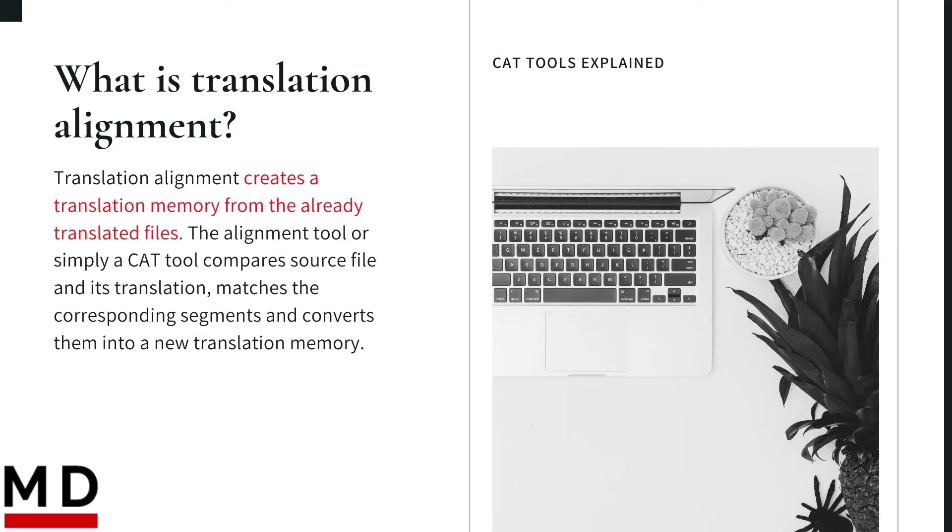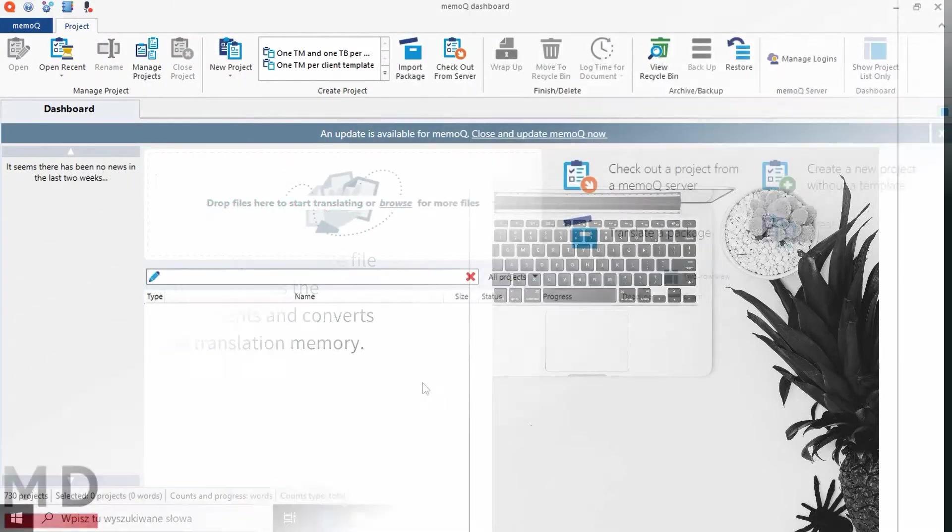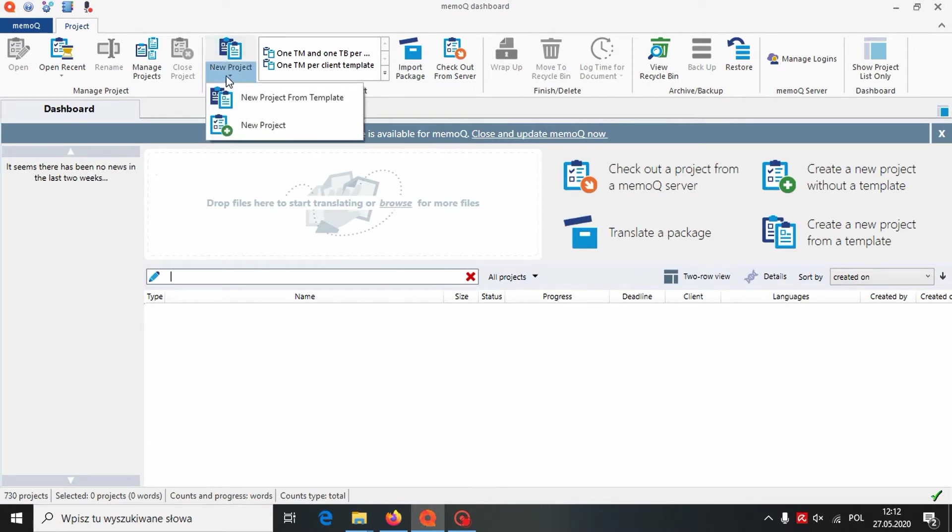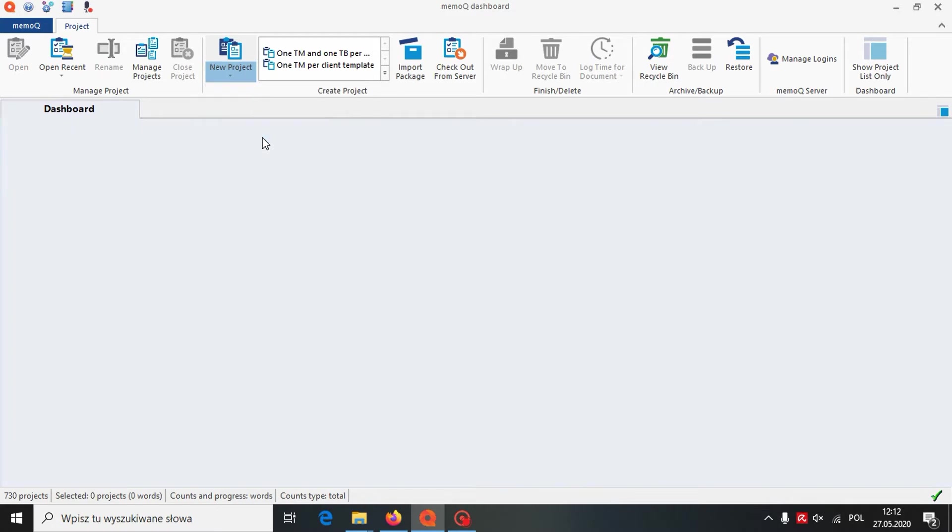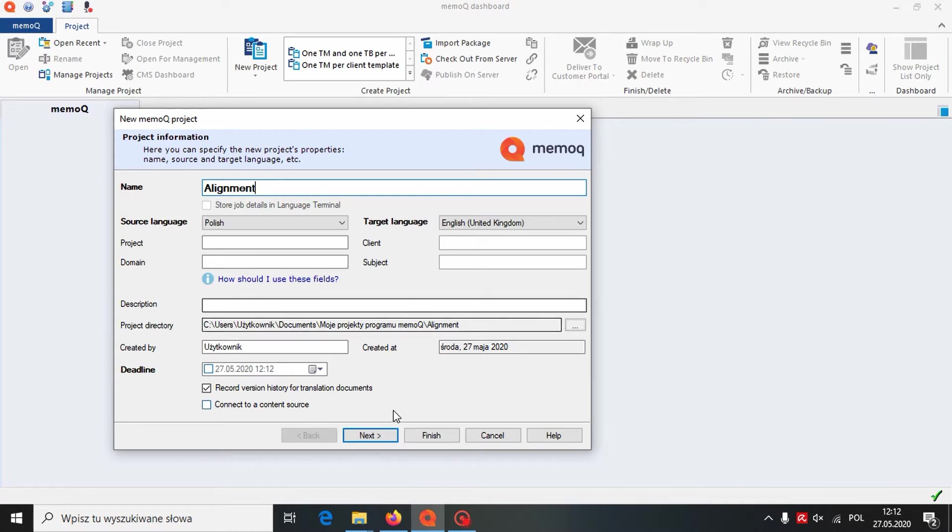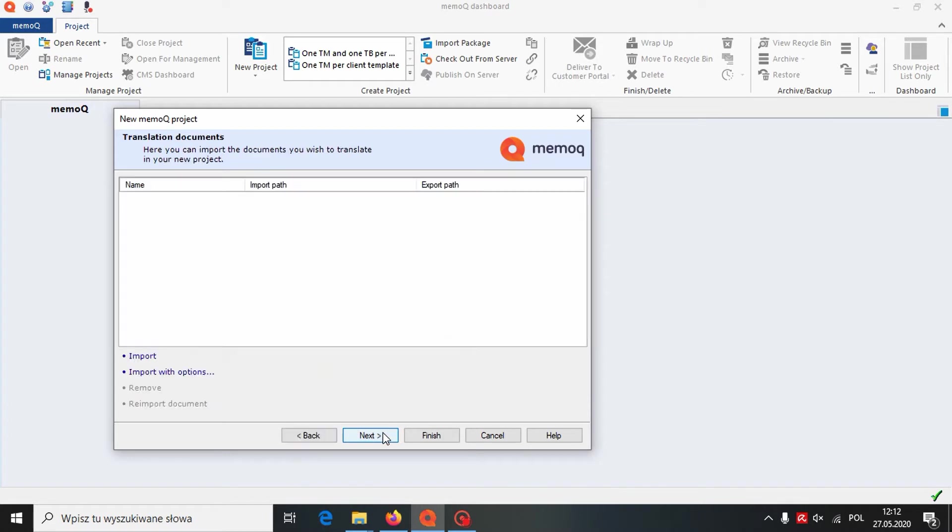Now we will see how to align files using CAT tool. We will start with MemoQ. To align files in MemoQ, we need to create a new translation project. We are naming our project and setting a language pair. Let it be Polish to English. As we are only doing alignment, we don't need to import any source file. So we can just skip this part and click on Next.